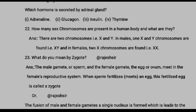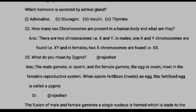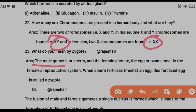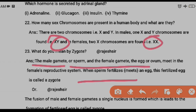Question twenty-two: how many sex chromosomes are present in the human body and what are they? There are two types of sex chromosomes — X and Y. Males have XY chromosomes and females have XX chromosomes. Question twenty-three: what is a zygote? A zygote is formed by the fusion of male gametes (sperm) and female gametes (ovum), forming a fertilized egg. The fusion of male and female gametes into a single nucleus leads to the formation of a fertilized egg called a zygote.